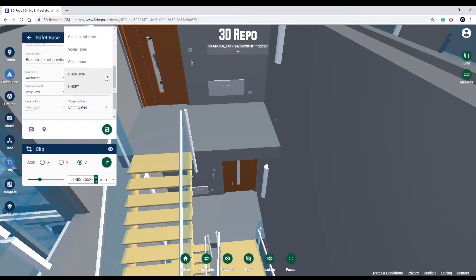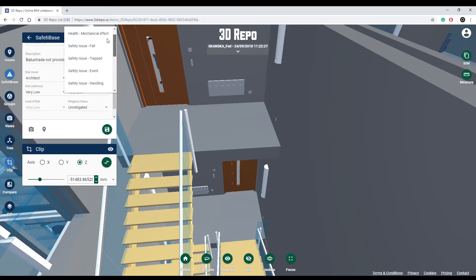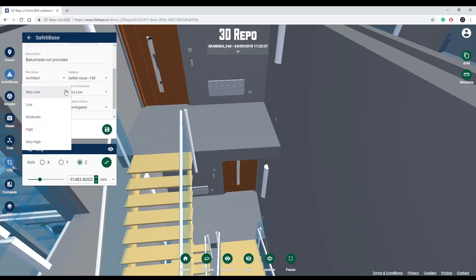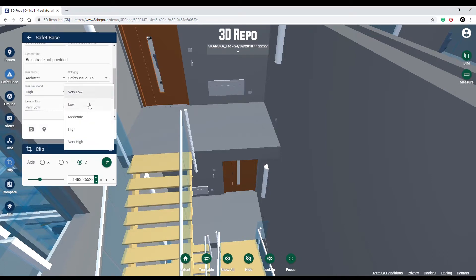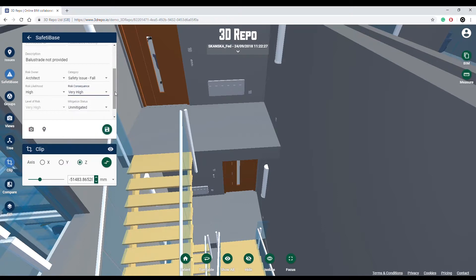Don't forget to set a Safety Base category from the list. Risk Likelihood highlights the probability of the issue resulting in an accident — it is graded from very low to very high. The same principle applies to Risk Consequence. The color of the pin will change based upon the Risk Likelihood and Consequence.